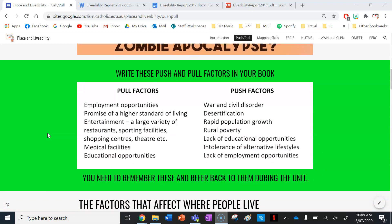The next activity after that video is to write down this list of pull and push factors in your books. You need to be able to remember these and refer back to them during the unit. So your pull factors are: employment opportunities, promise of a higher standard of living, entertainment, a large variety of restaurants, sporting facilities, shopping centres, theatres, et cetera. Also medical facilities and educational opportunities — these are the things that attract people to live in certain places. If your cities or towns have these things, people are going to come and move there.